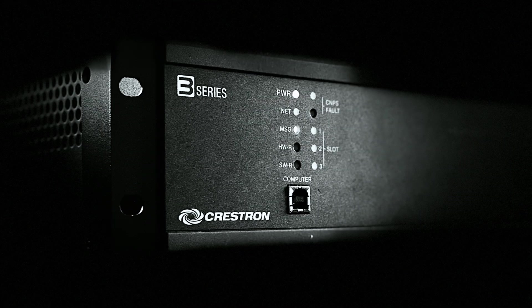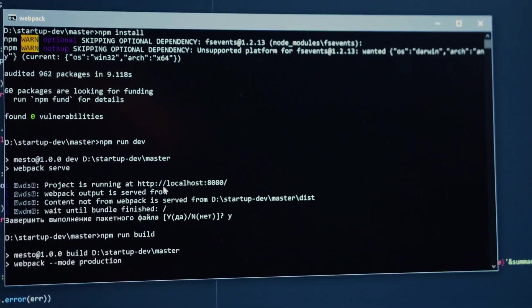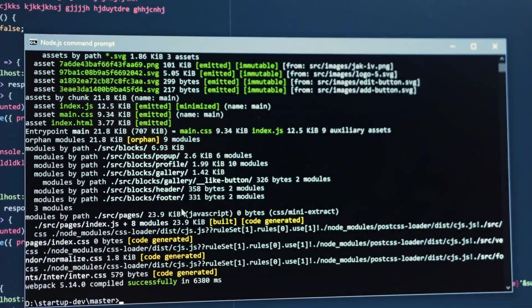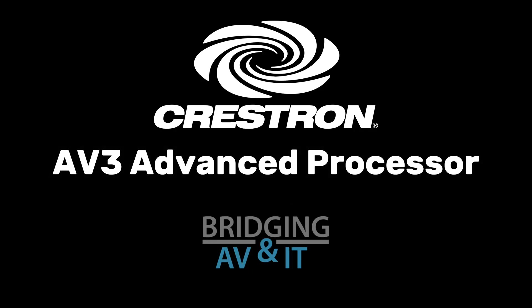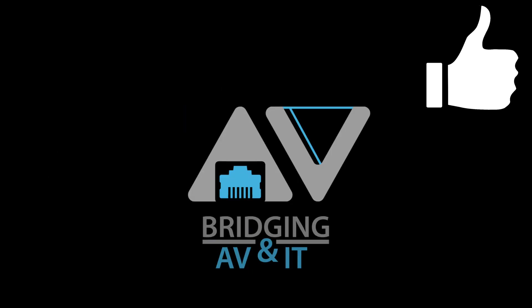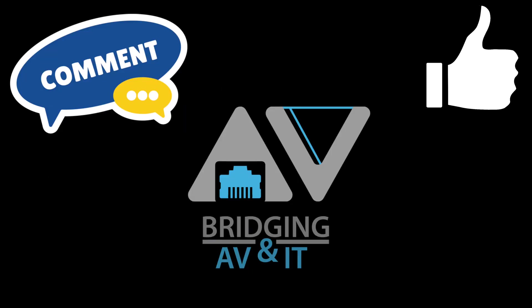Hey! If you found value in this video, like, comment, subscribe.